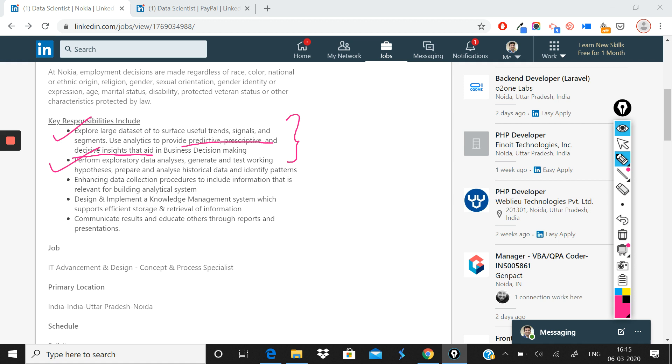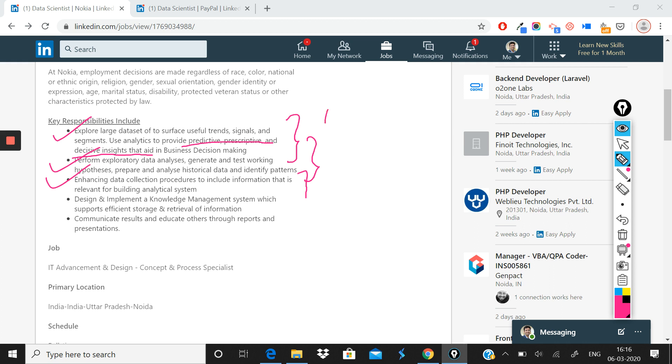Third thing you will need to do is enhance data collection procedures to include information that is relevant for building analytical systems. So one of the things that you will need to do as a data scientist is you will need to build data collection pipelines—how to collect data, because data collection is a challenging task in itself, and that's what you'd be expected to do in this role. So basically, what this, so far as you would see from these three points, is a very typical data science role.